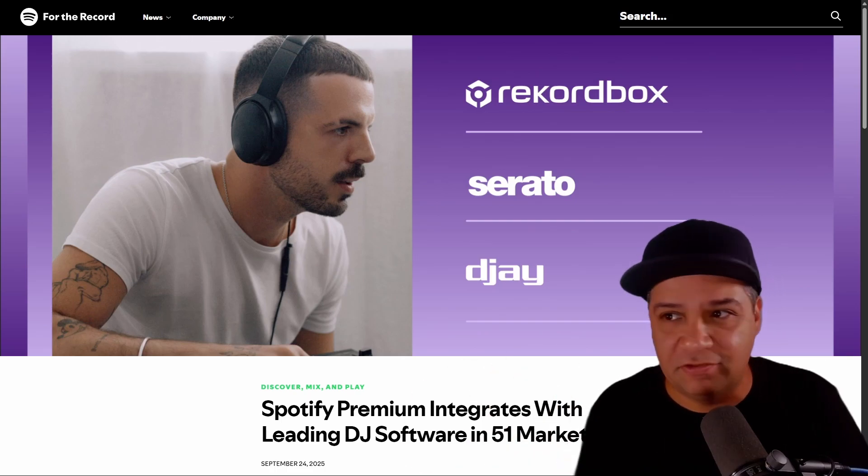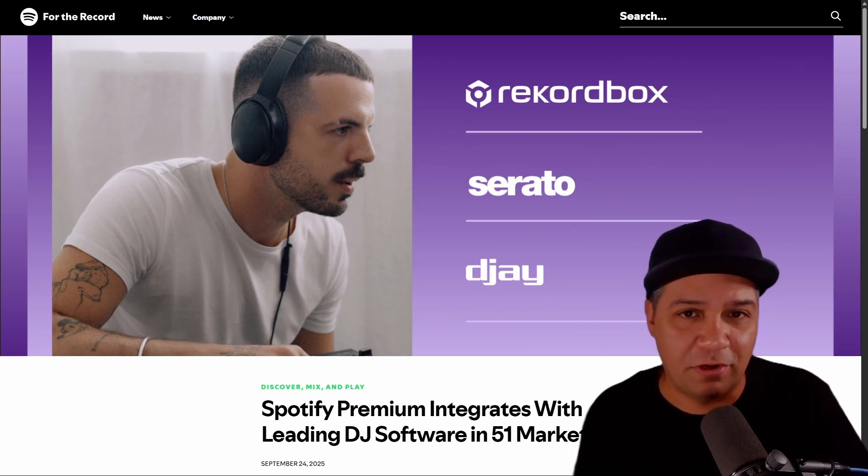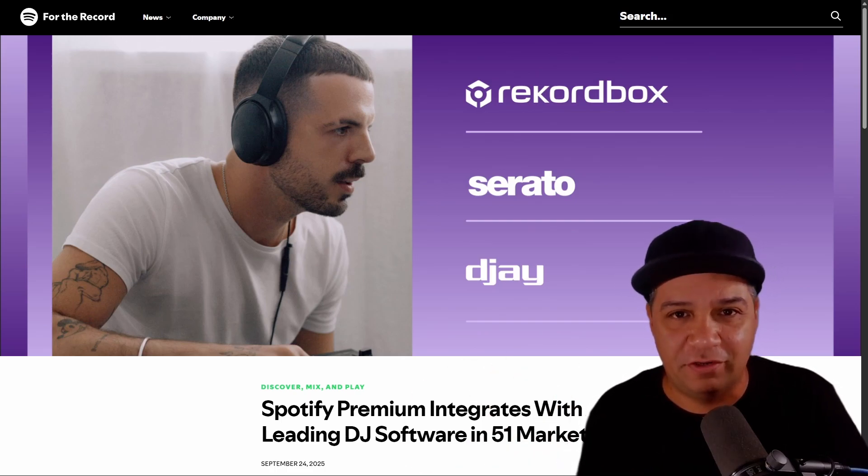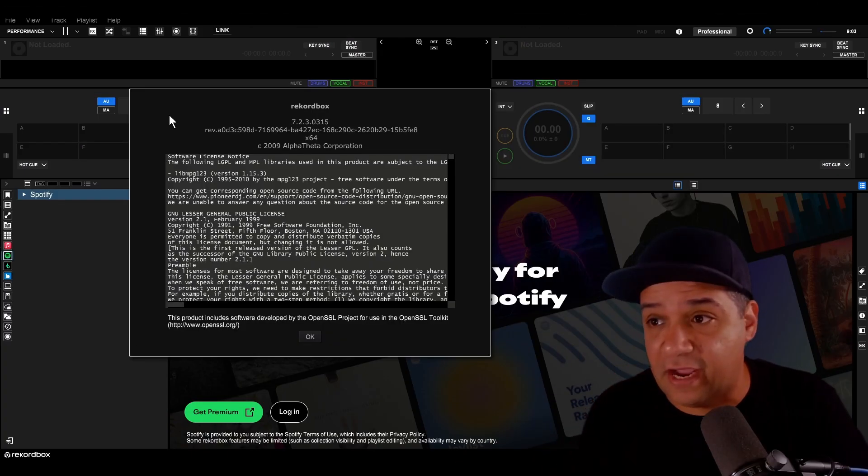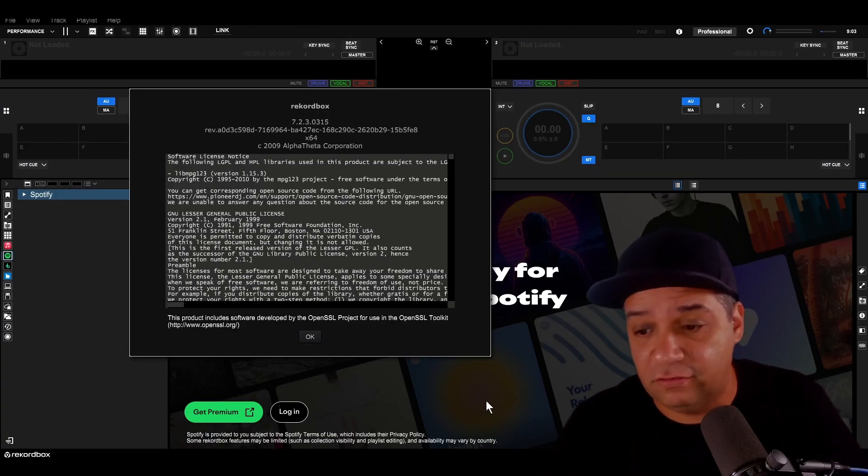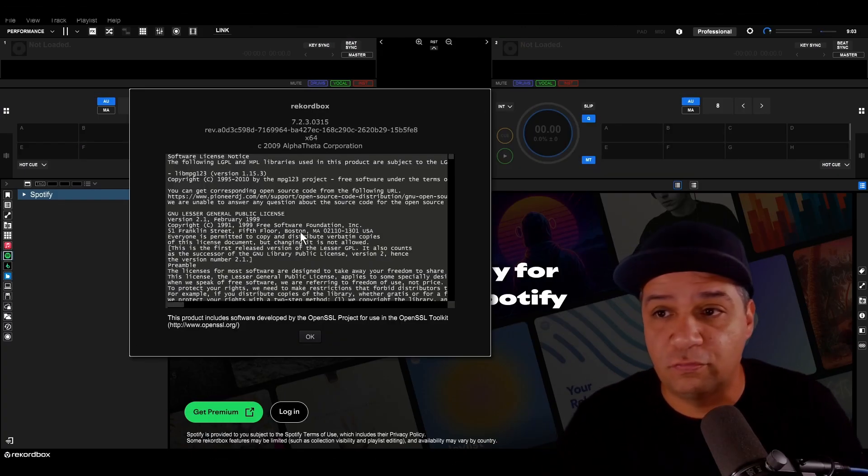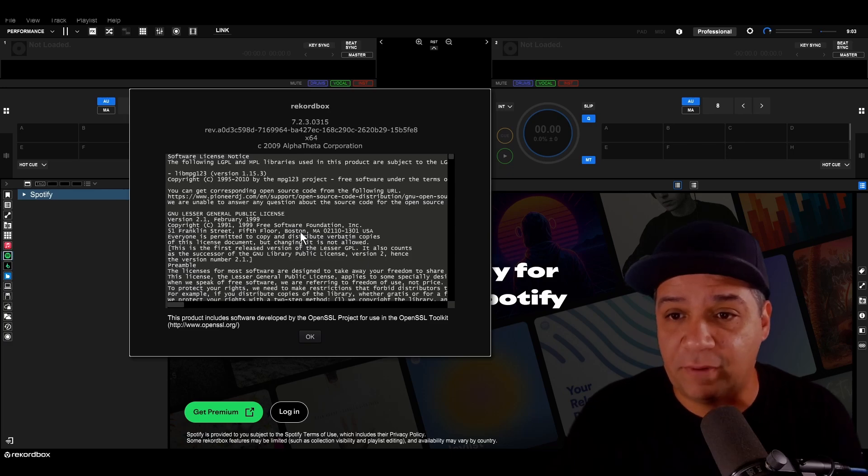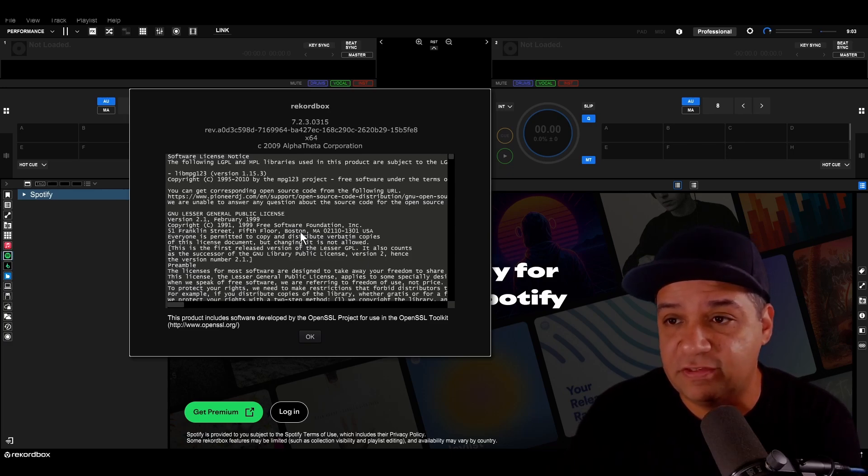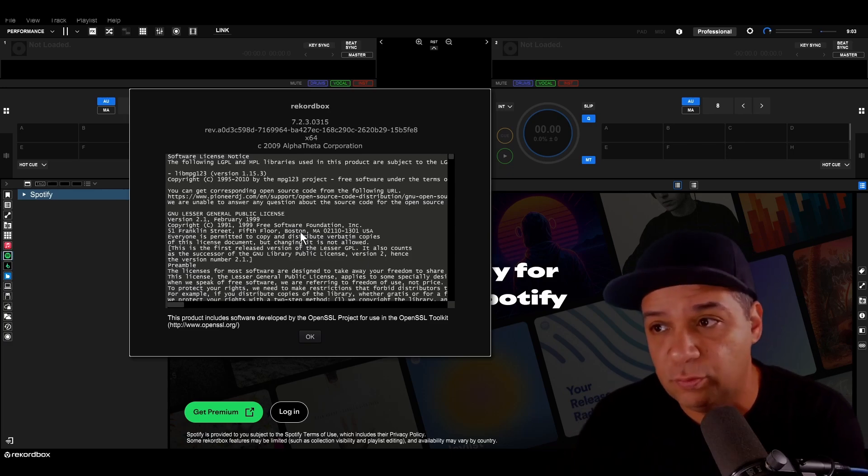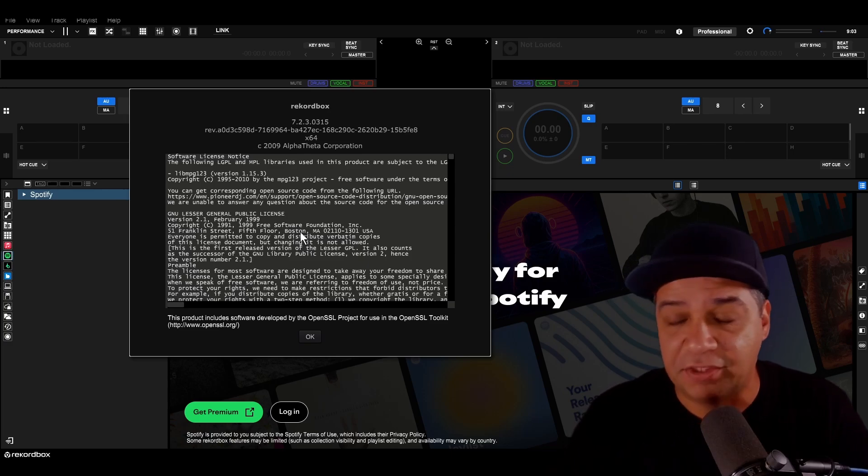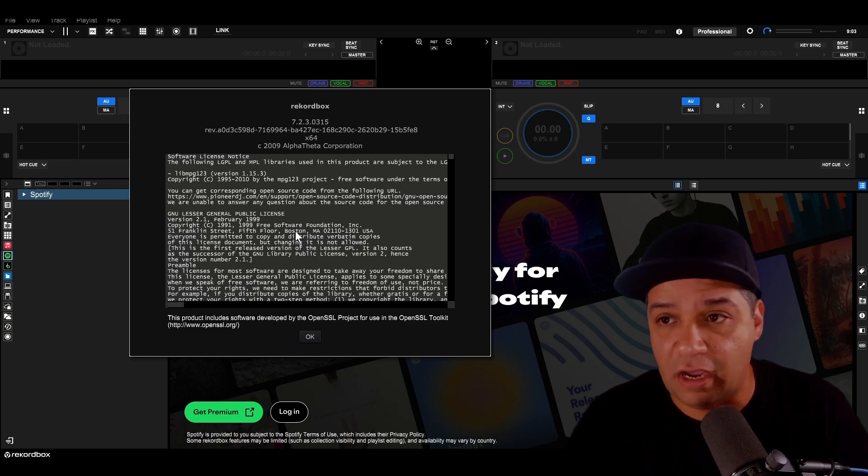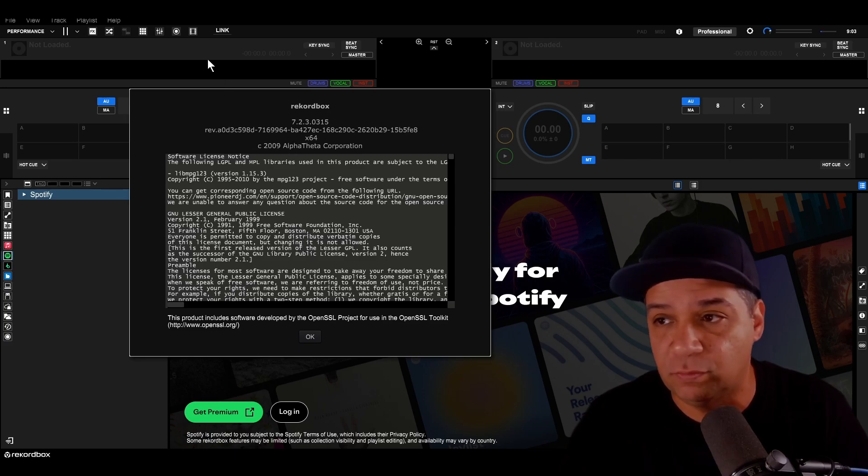I'll share my opinions about all this later. Let's jump right into Rekordbox and take a look at this new Spotify integration. I am in Rekordbox and I have updated to the newest version. In order to use Rekordbox with the Spotify integration, it requires version 7.2.3 or later. At the time of this recording, I am using Rekordbox version 7.2.3.